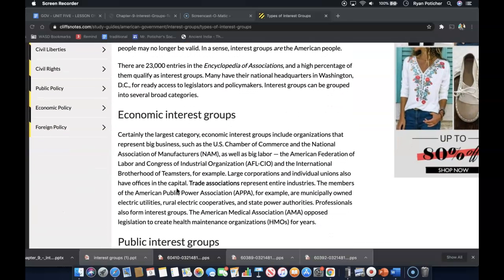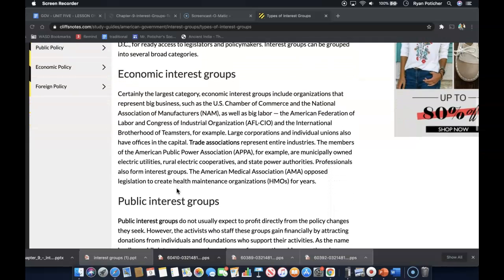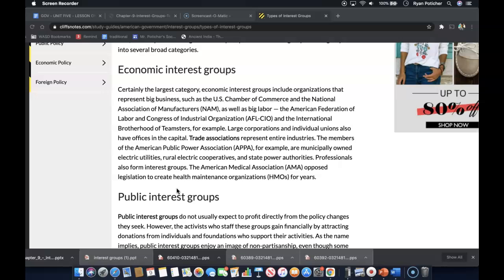There are 23,000 entries in the Encyclopedia of Associations and a high percentage of them qualify as interest groups. Many have their national headquarters in Washington, D.C. for ready access to legislators and policy makers. Interest groups can be grouped into several broad categories, and here they are.